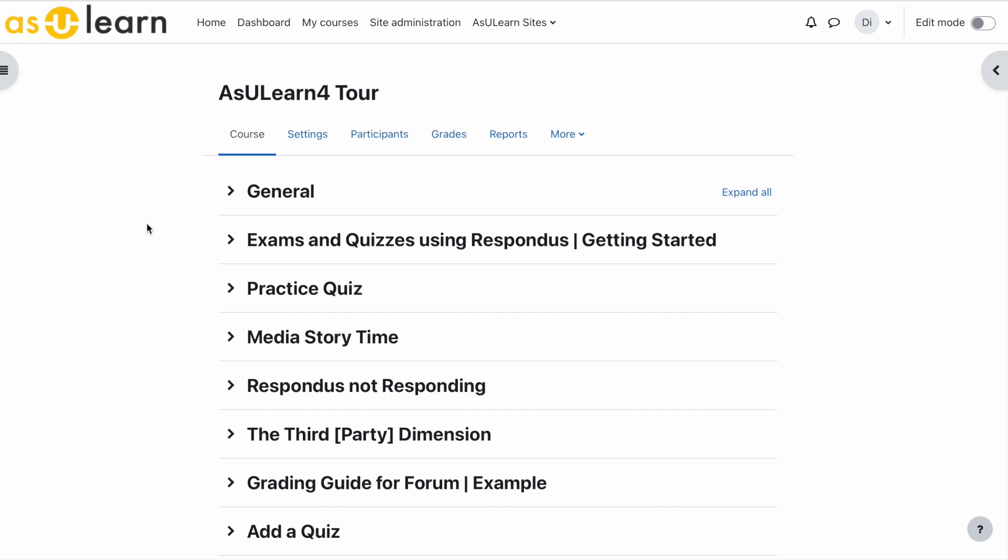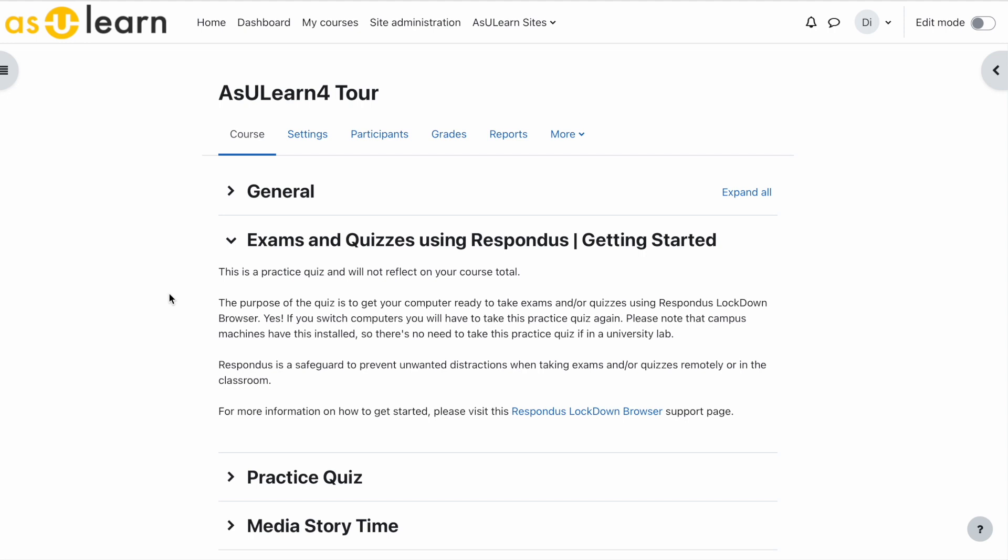It is a good rule of thumb at the beginning of the semester to create a topic. You can name it something to the effect of exams and quizzes using Respondus getting started, and give a description to the students explaining exactly what they'll be doing.